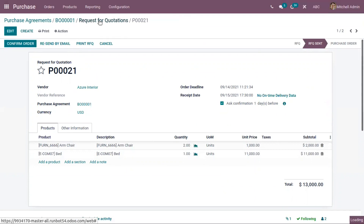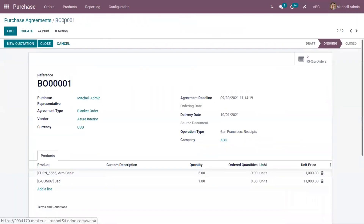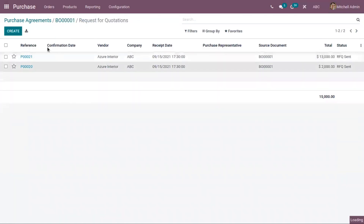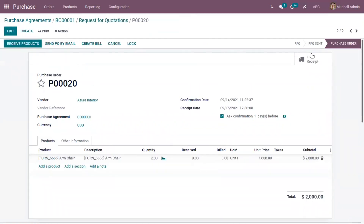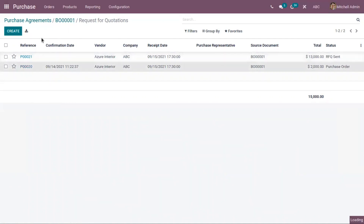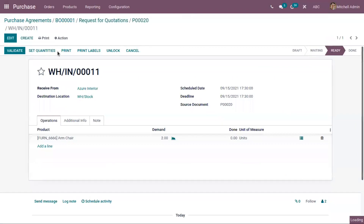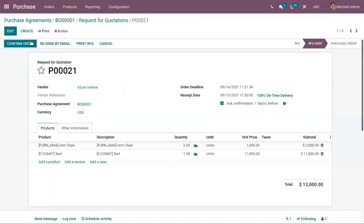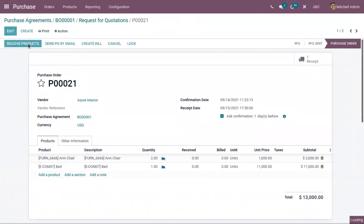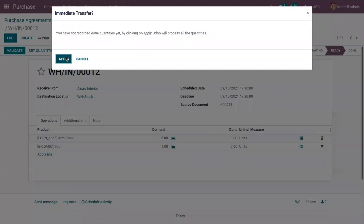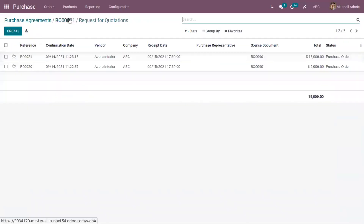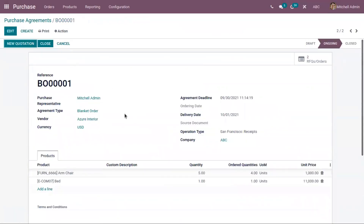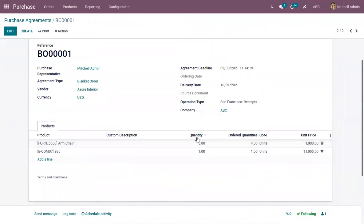Now the remaining products to be ordered is one quantity of armchair. Let me confirm this quotation — you can see it is converted to a purchase order. In the same way, we can receive products from the vendor. Then we can confirm the second quotation and receive products. When you check the purchase agreement, you can see the quantities set inside the agreement and the ordered quantities: four quantities of armchair ordered, one quantity of bed ordered.